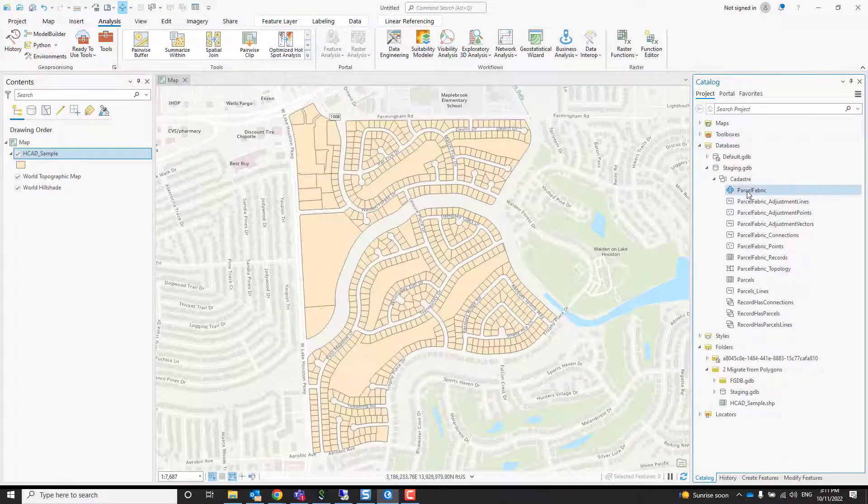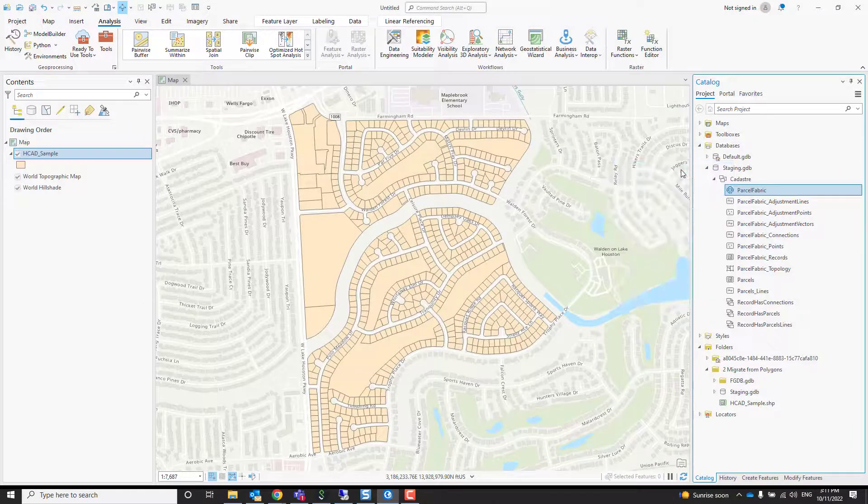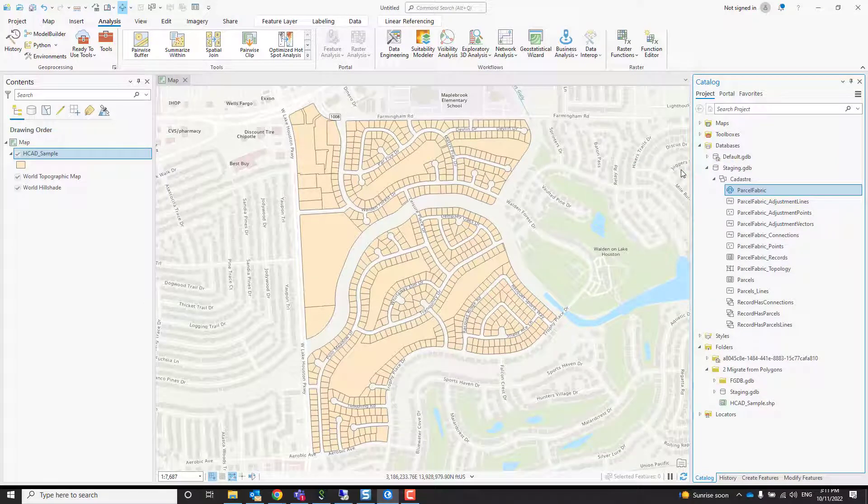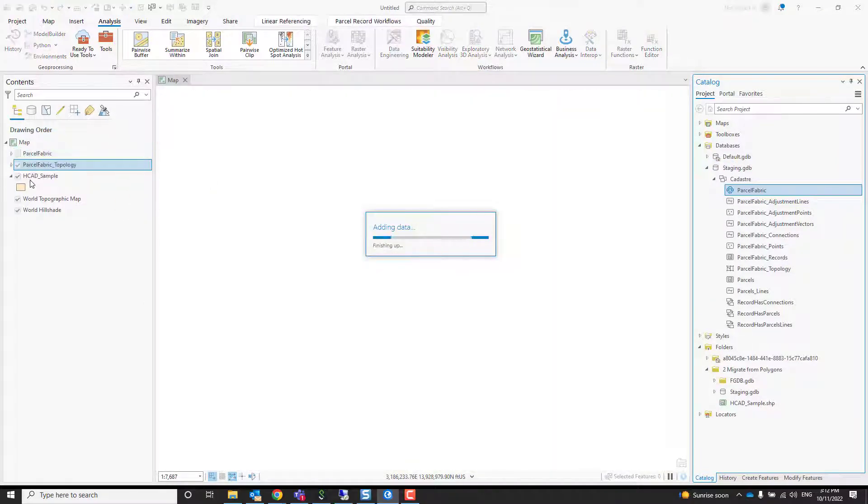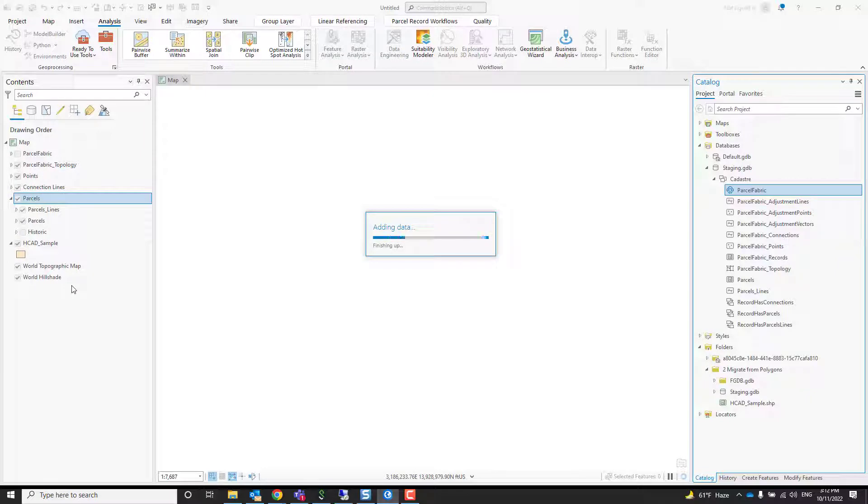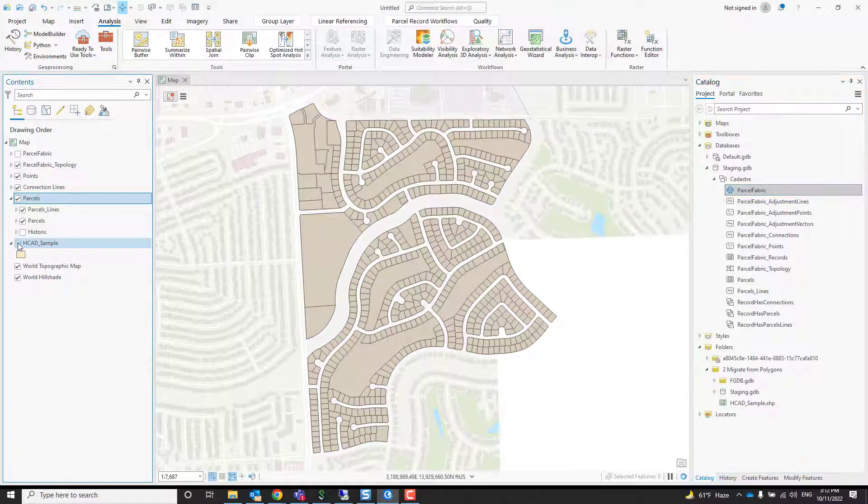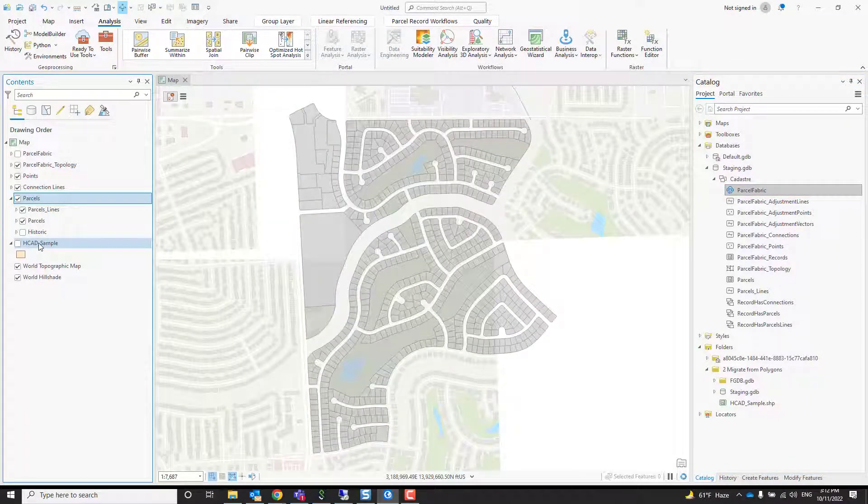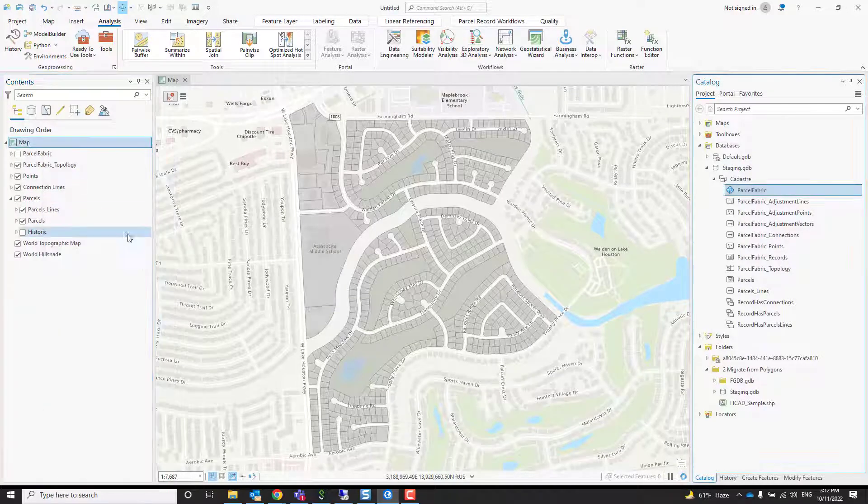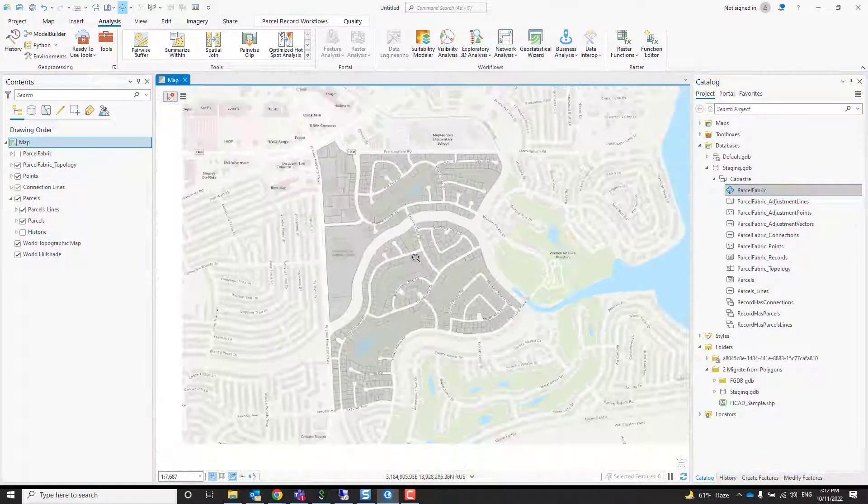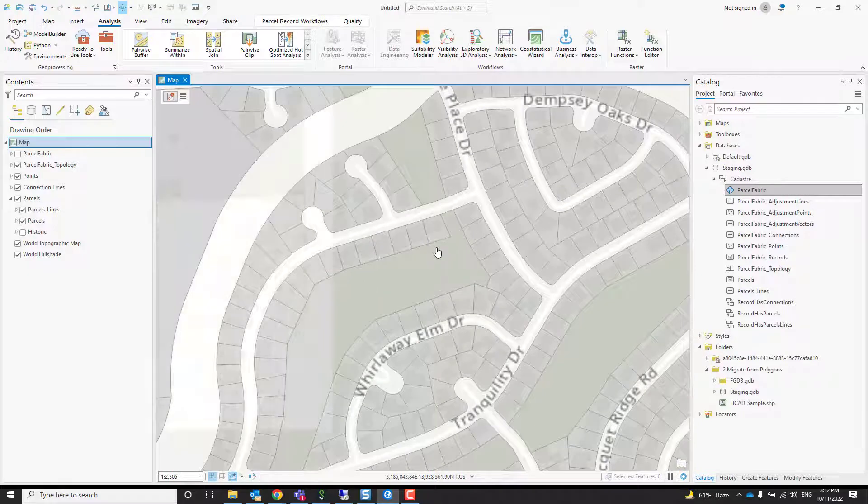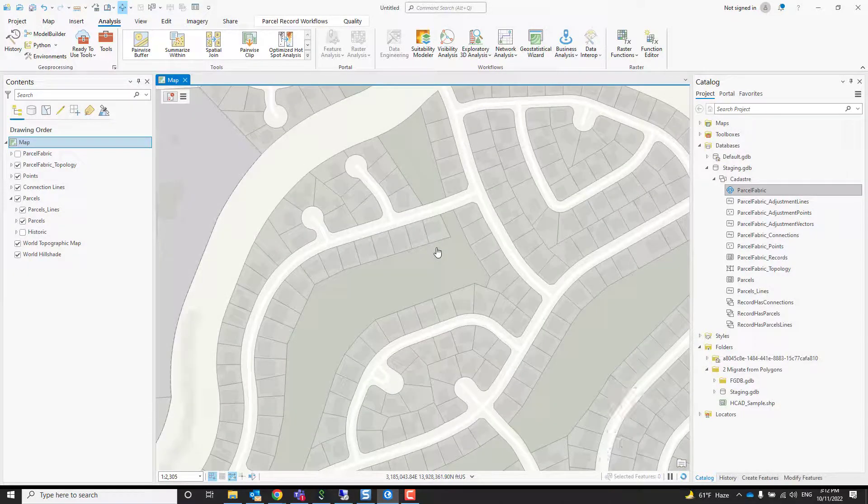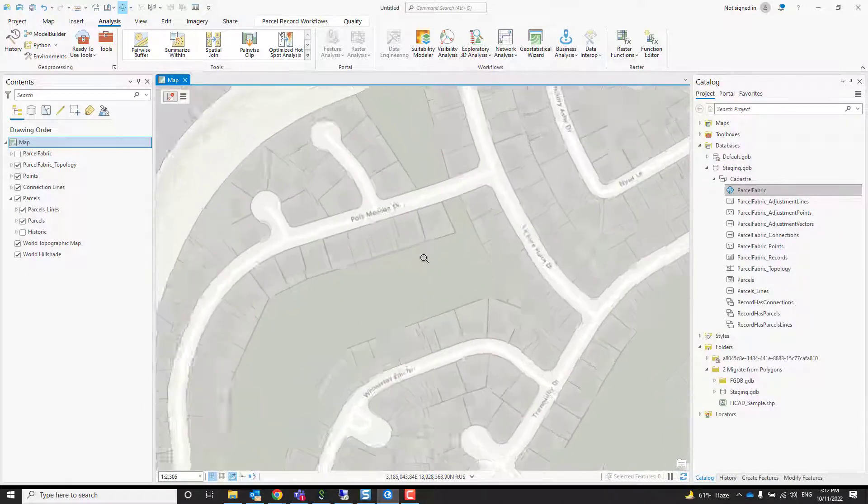What we can do now is right-click on the parcel fabric and add it to the current map. You can only have one parcel fabric per map. We get the nice default symbology, and we don't need to see this shapefile anymore. You can remove it from the map. If we zoom in, we'll get parcel numbers and names.